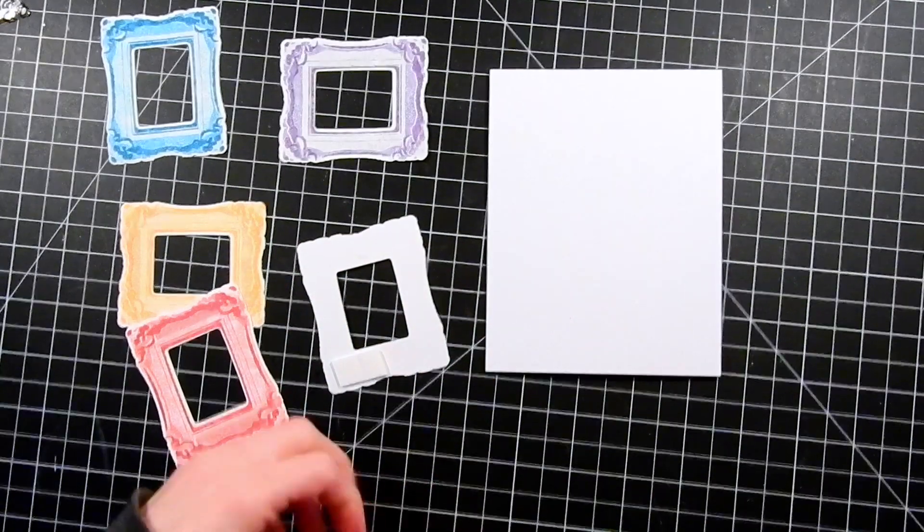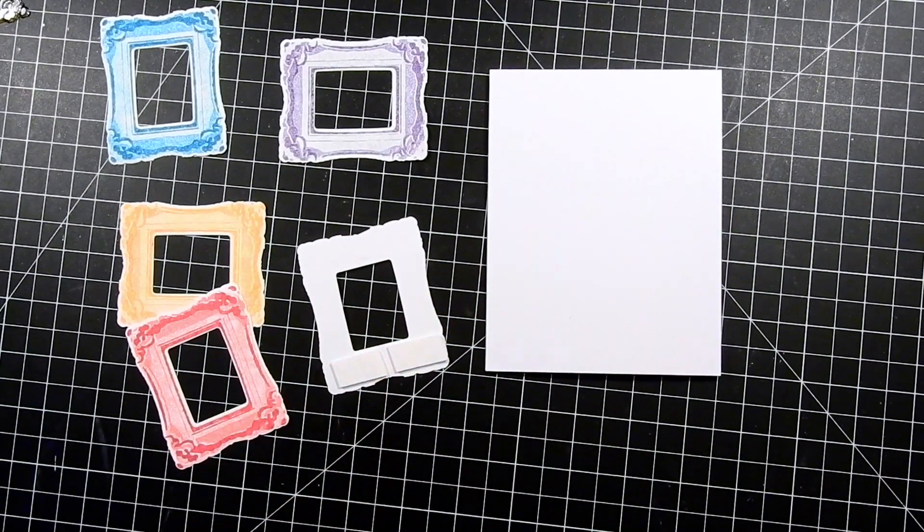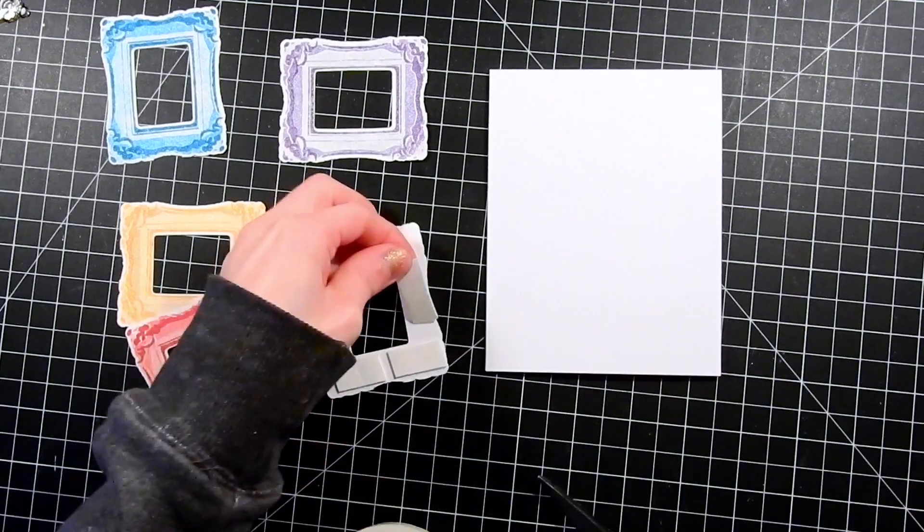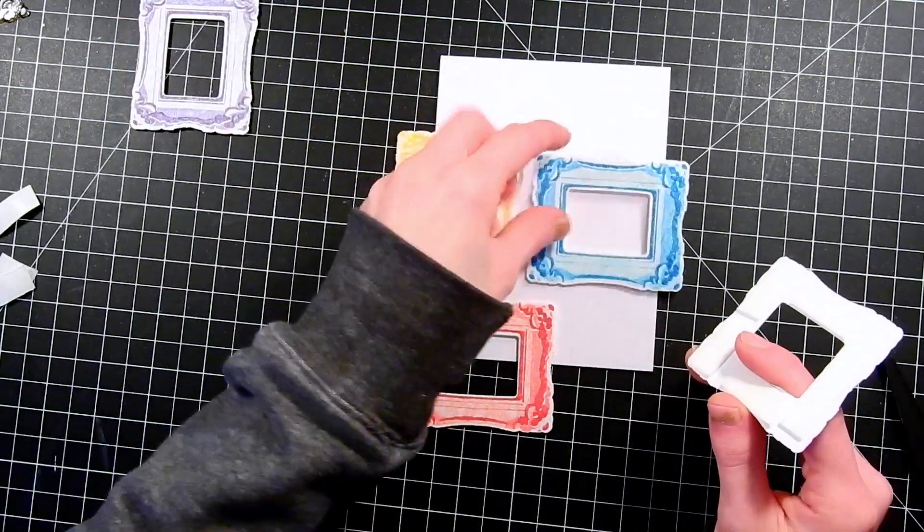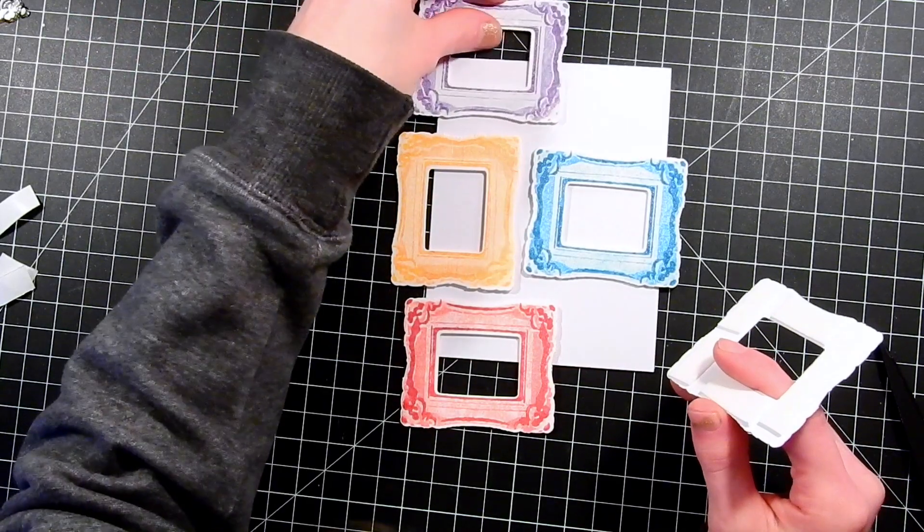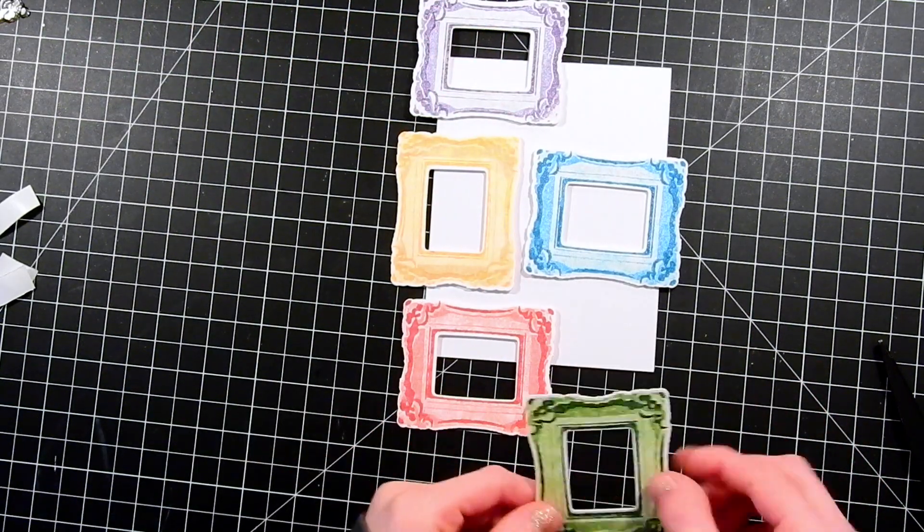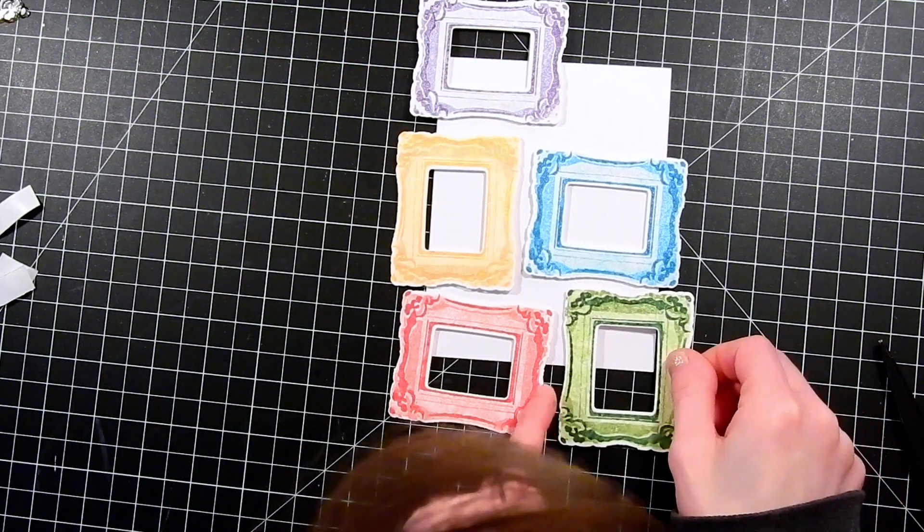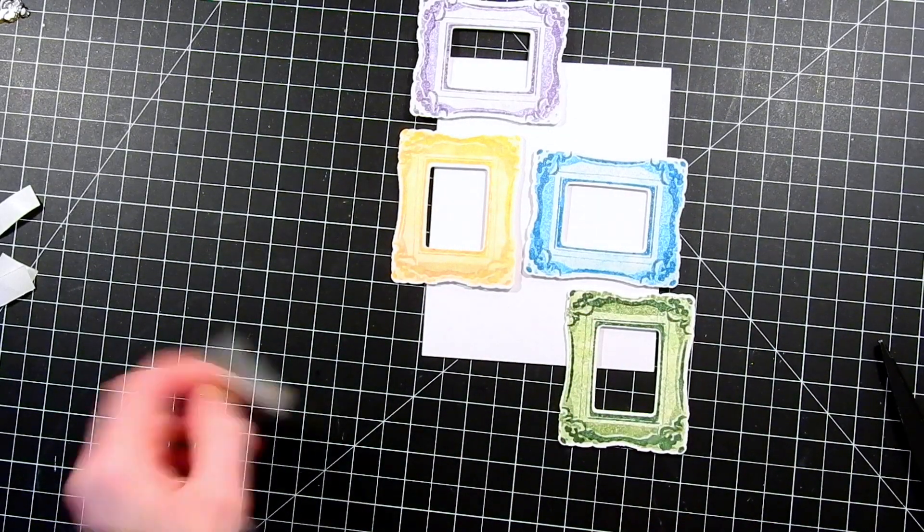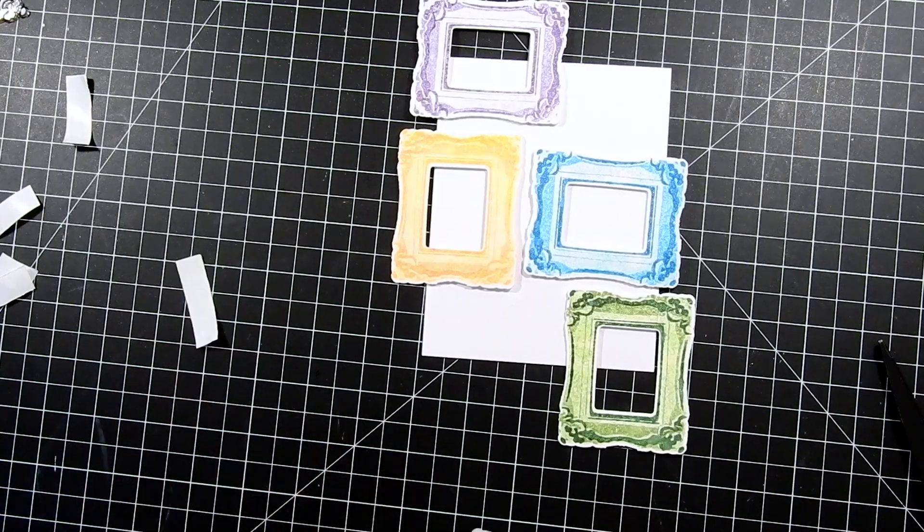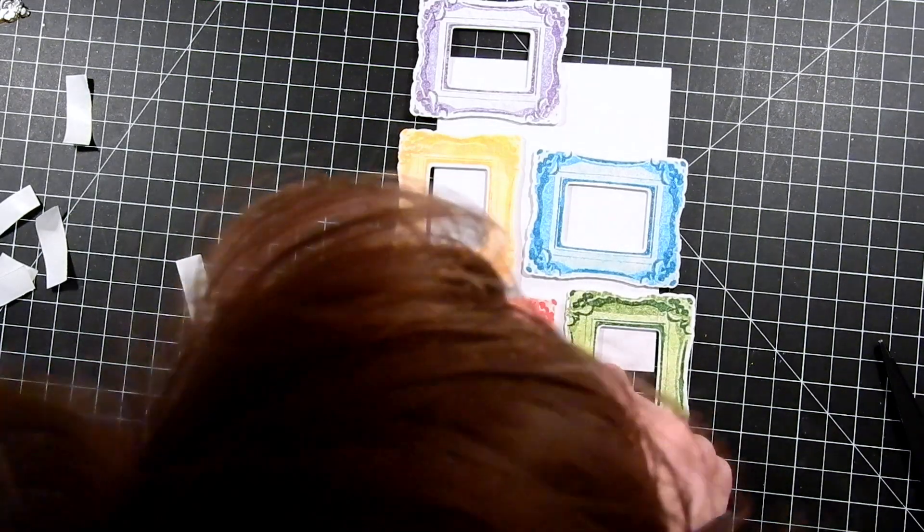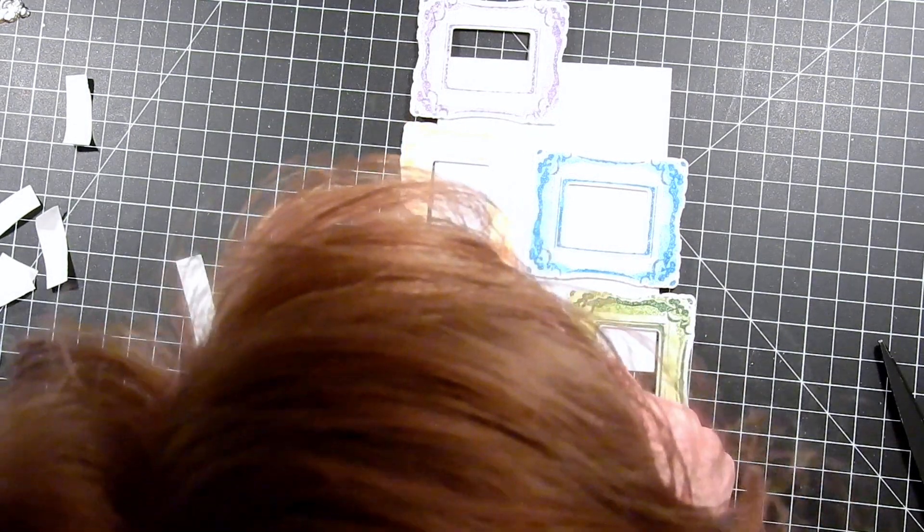So here are my frames. I'm adding foam tape to the back side. This is going to pop them off of my card. We're going to be doing a fun layering technique with these. We're just going to layer them all around our card and create a fun focal point for our sentiment. I've staggered them all around the front of the card so it gives a little bit of variation.